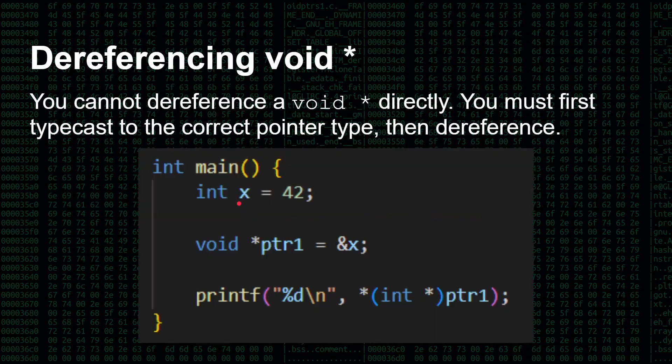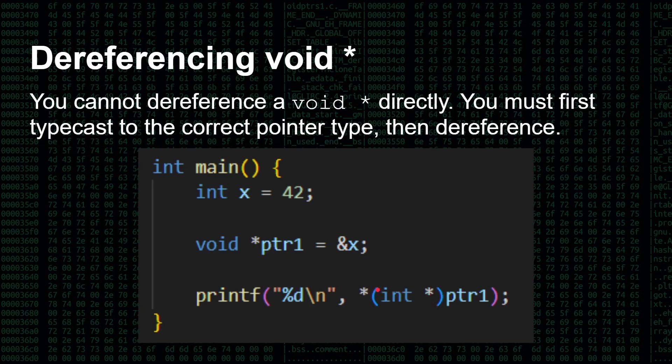So for example, here I've got my integer again, 42. I've got a void star pointer pointing to it, and there's the address of it. But before I use it here to print out 42, the value there, I have to first of all cast it to an integer star. So I'm saying this void star pointer is actually an int star pointer, a pointer to an integer, and then I dereference it. So cast first, then dereference. Read it from right to left. Pointer, cast it to be an integer pointer, and then dereference it.